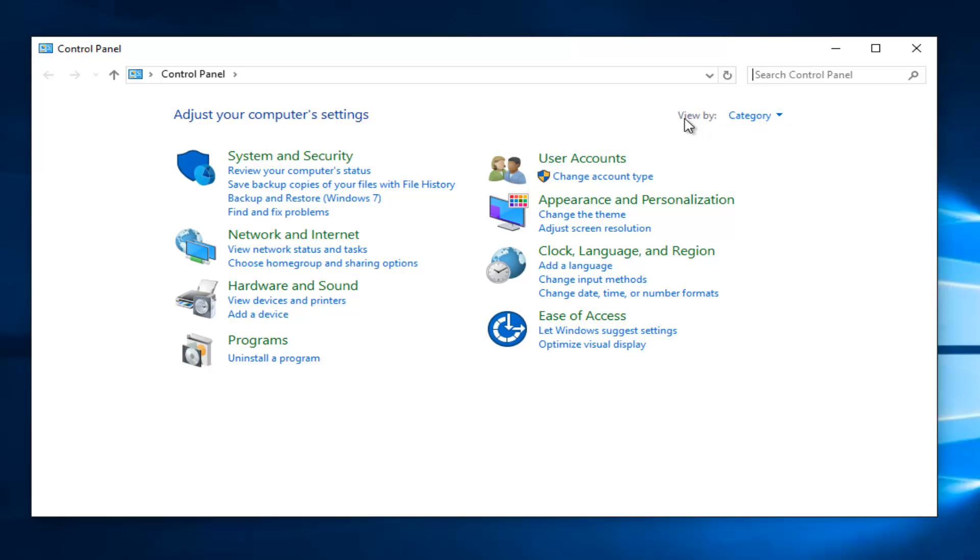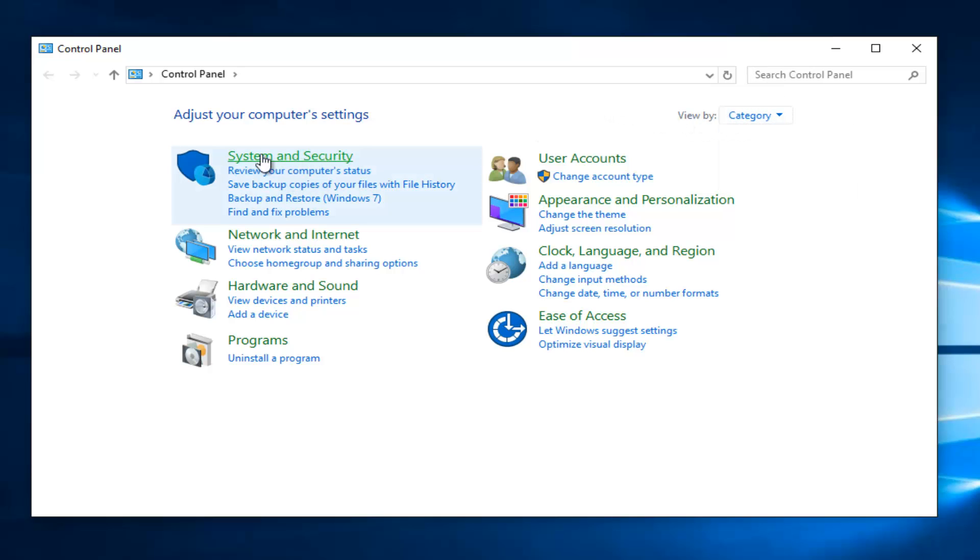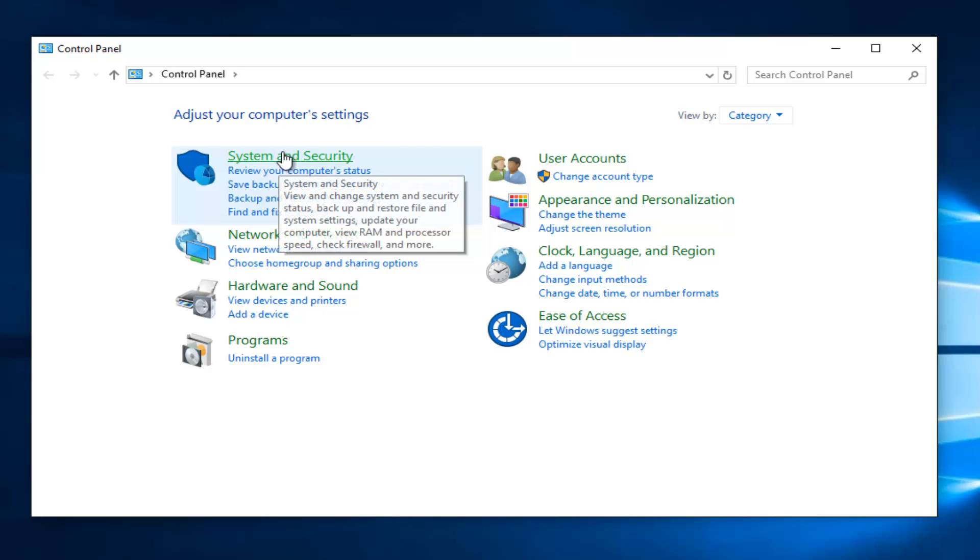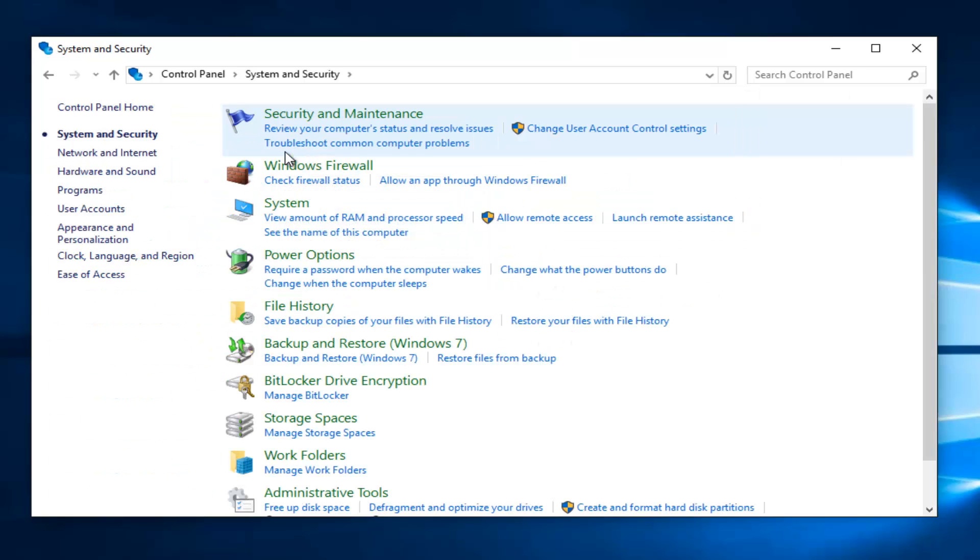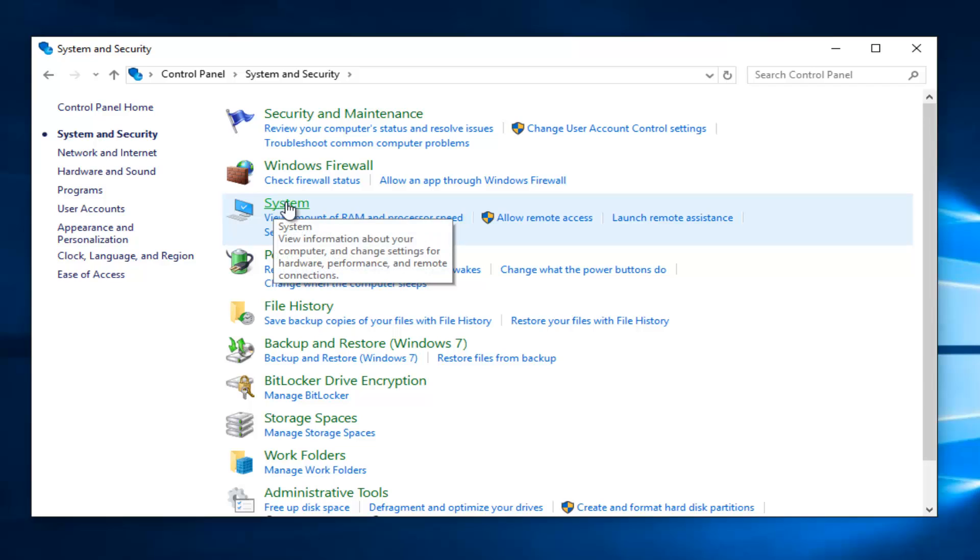If your view by is set to category view, select system and security. Then left click on the system button, should be the third category down.